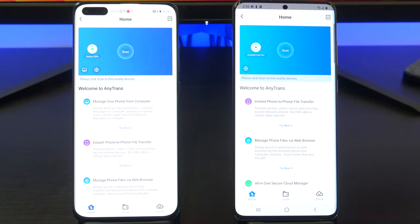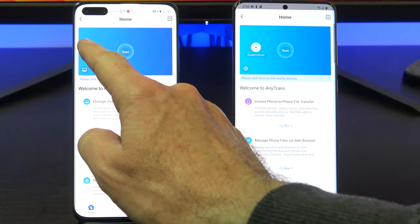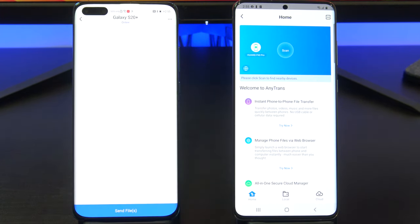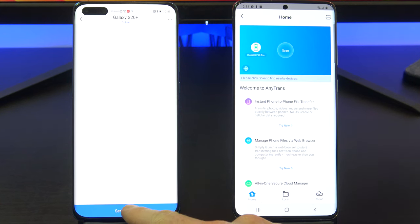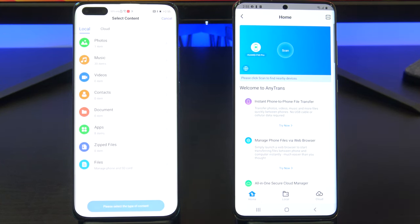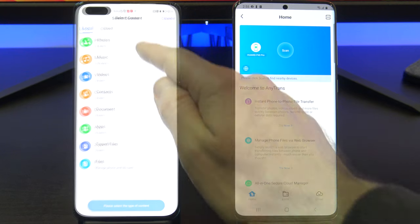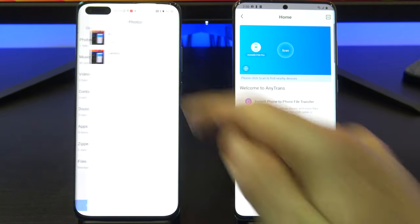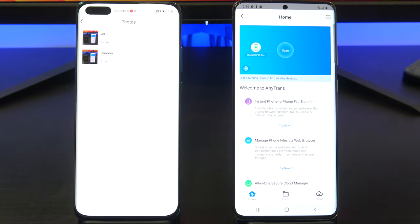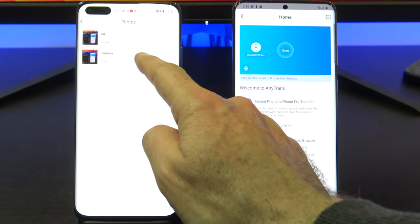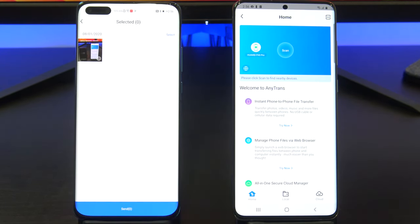On your Huawei phone, tap the phone you want to transfer data to — in this case it's the Samsung device. Then tap Send Files and select the files you want to transfer. I am going to transfer my photos. Tap Send.